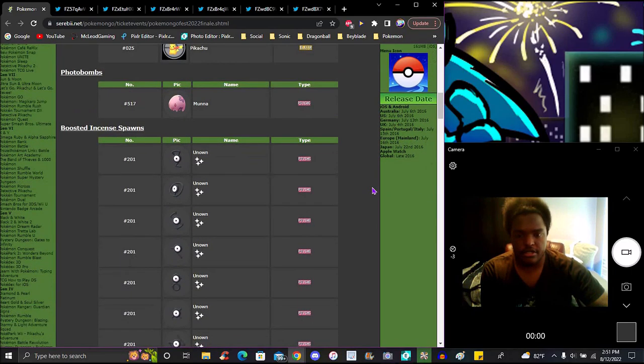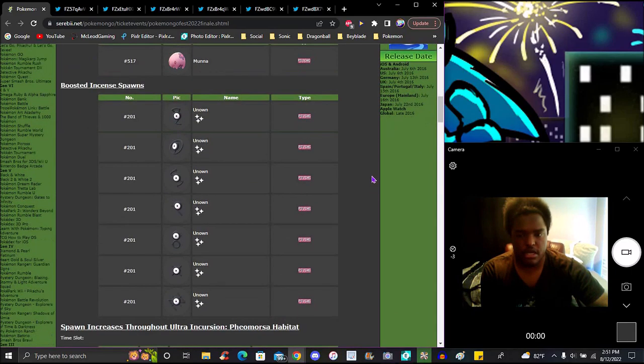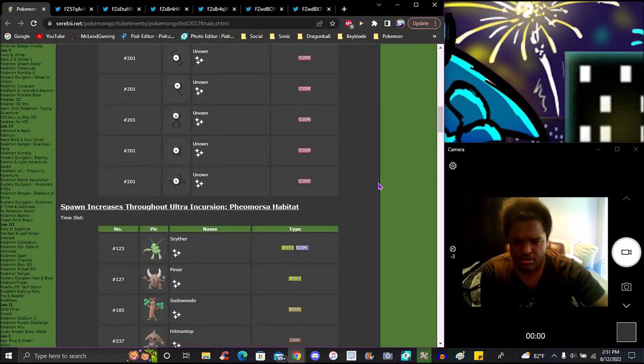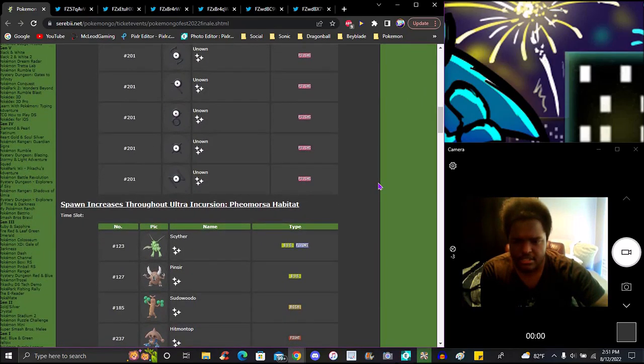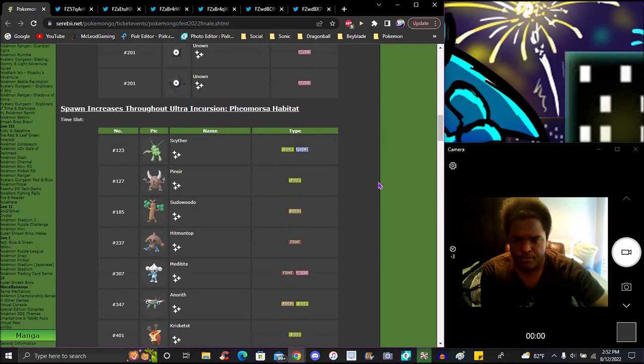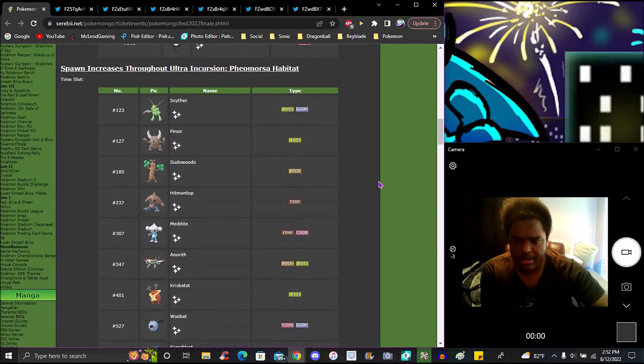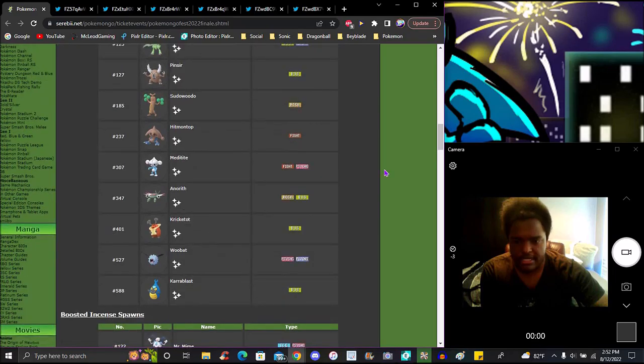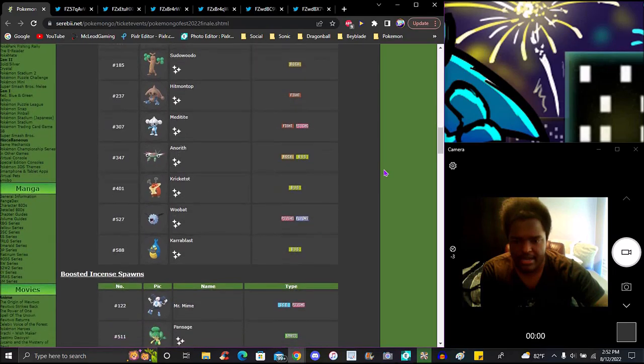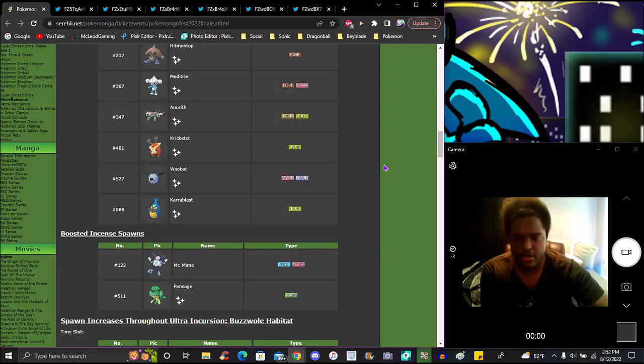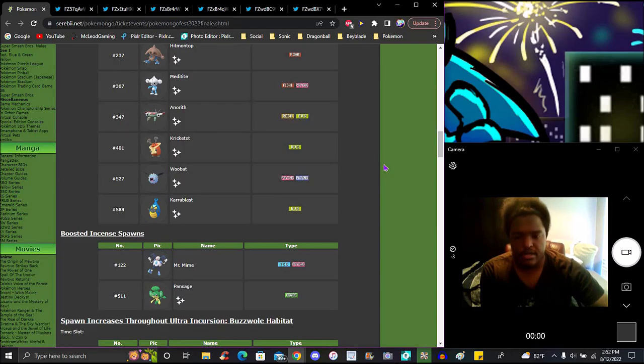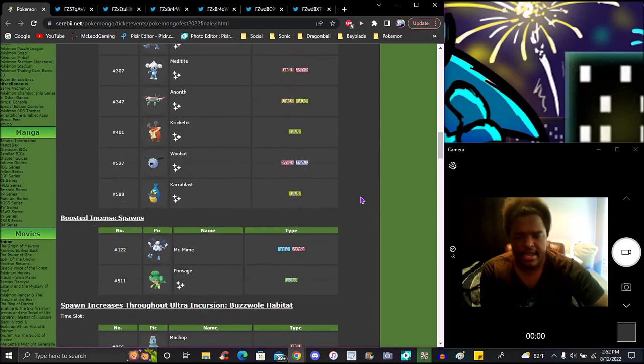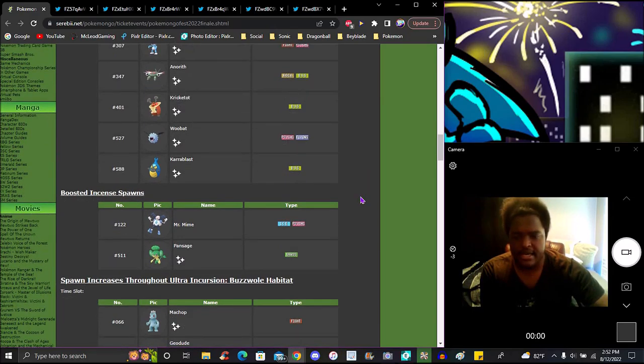For Ultra Space Time, we have the Pheromosa habitat. We got Scyther, Pinsir, Sudowoodo, Hitmontop, Meditite, Aron, Cubone, Woobat, and Karrablast - instant spawns of course, daily and stuff like that.